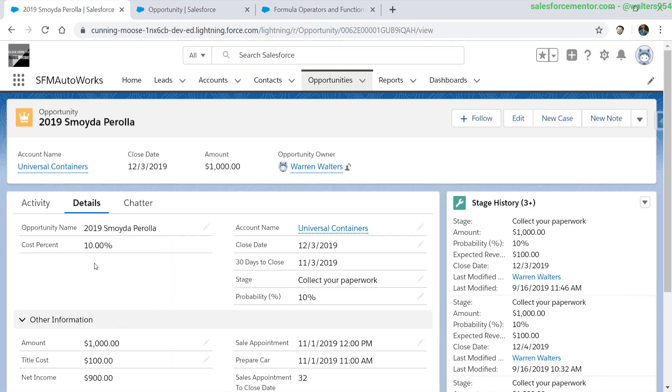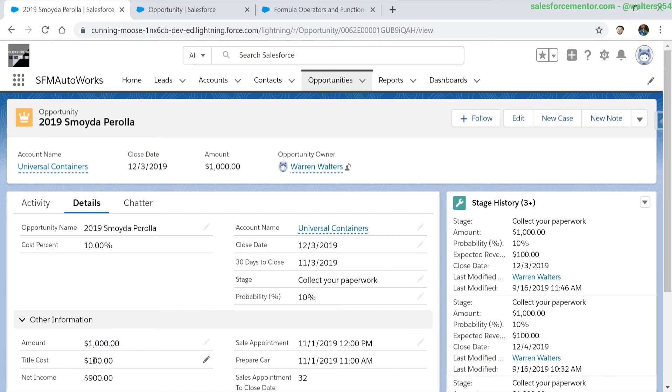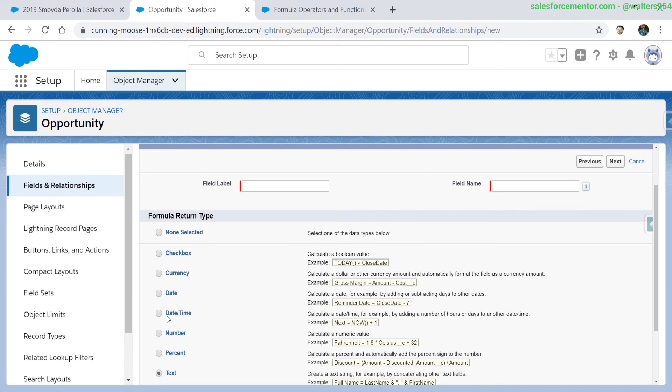Do a quick update so that this cost percentage will populate. So if our title costs one hundred dollars and we are selling this for one thousand dollars that means ten percent of our overall income we'll be getting from this is going to the cost of the title. In the next video we will be going over the text formula return type.